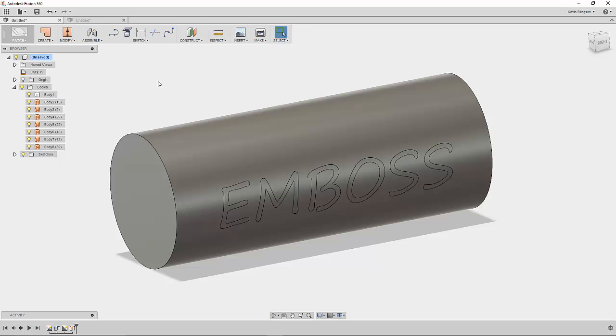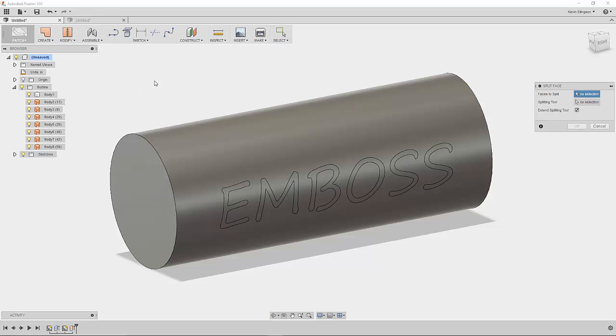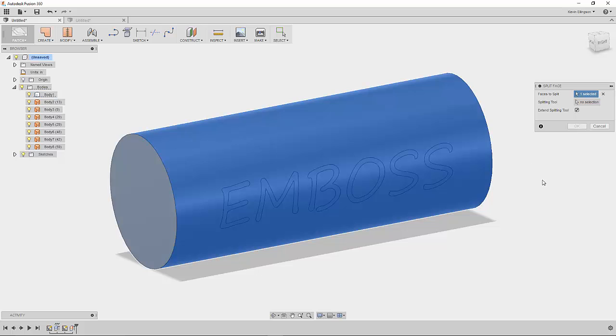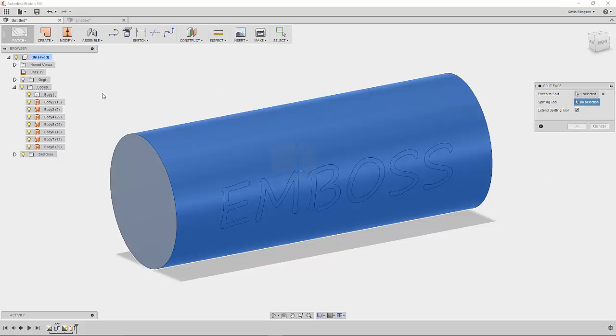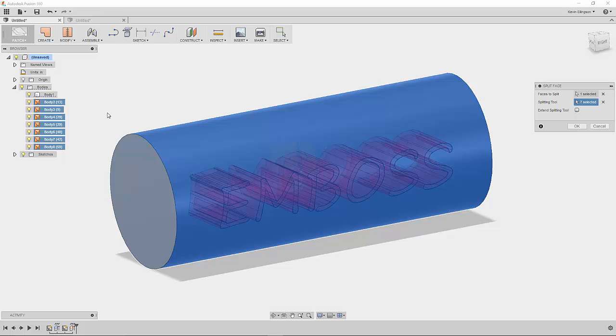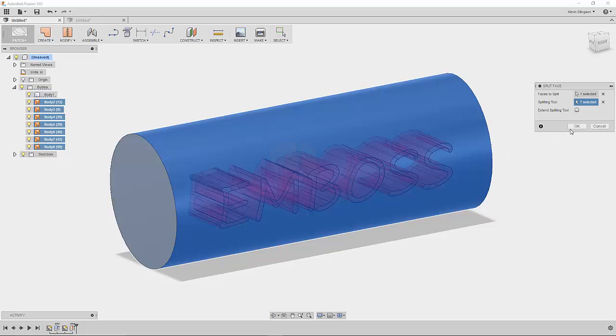So what we're going to do is we're going to split the face of this part. So under modify I'm going to choose split face and it wants to know what face do I want to split. So I'm going to split this face and then it wants to know what my splitting tool is. For my splitting tool, underneath my bodies folder I'm going to use those surfaces that I created. I can just select the first one, hold the shift button down and select the last one, and that will select all of them and I'll go ahead and click OK.